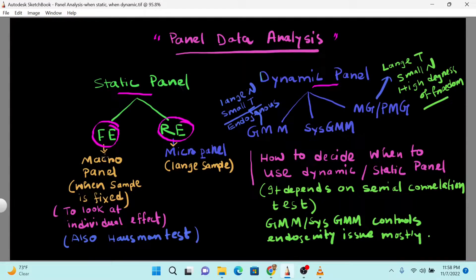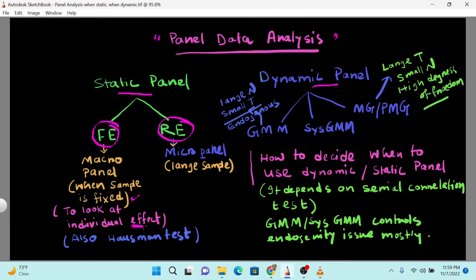So what is the fixed effect model? The fixed effect model is usually used when the sample is fixed and it looks at the individual effect. For example, if you are looking at a few countries and there are fixed factors like population or borders not included in your macroeconomic modeling — to look at country variation in dependent variables like international trade openness — in that case we use the fixed effect model, which is common in cross-country macroeconomic panel analysis.